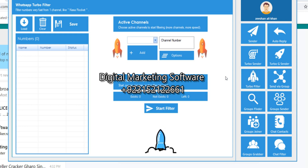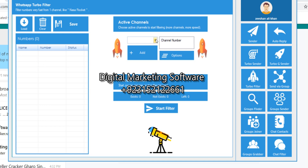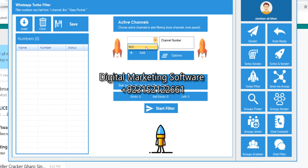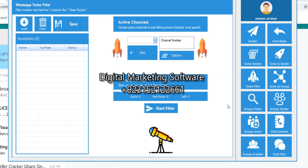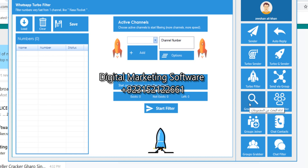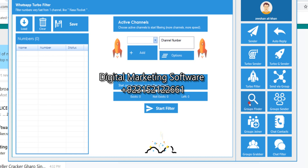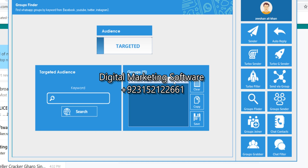This is the WhatsApp turbo filter. If you have a number, you just load it and your channel name — which you set up first — and it will filter the numbers. Now this is the group finder feature.